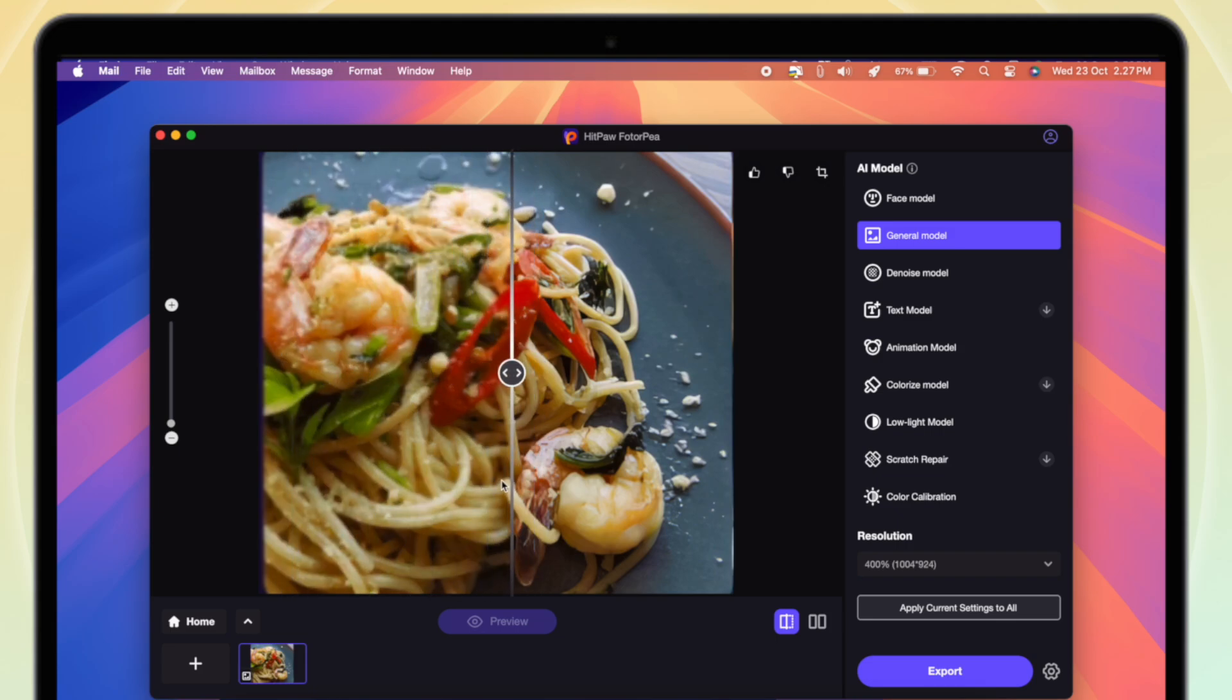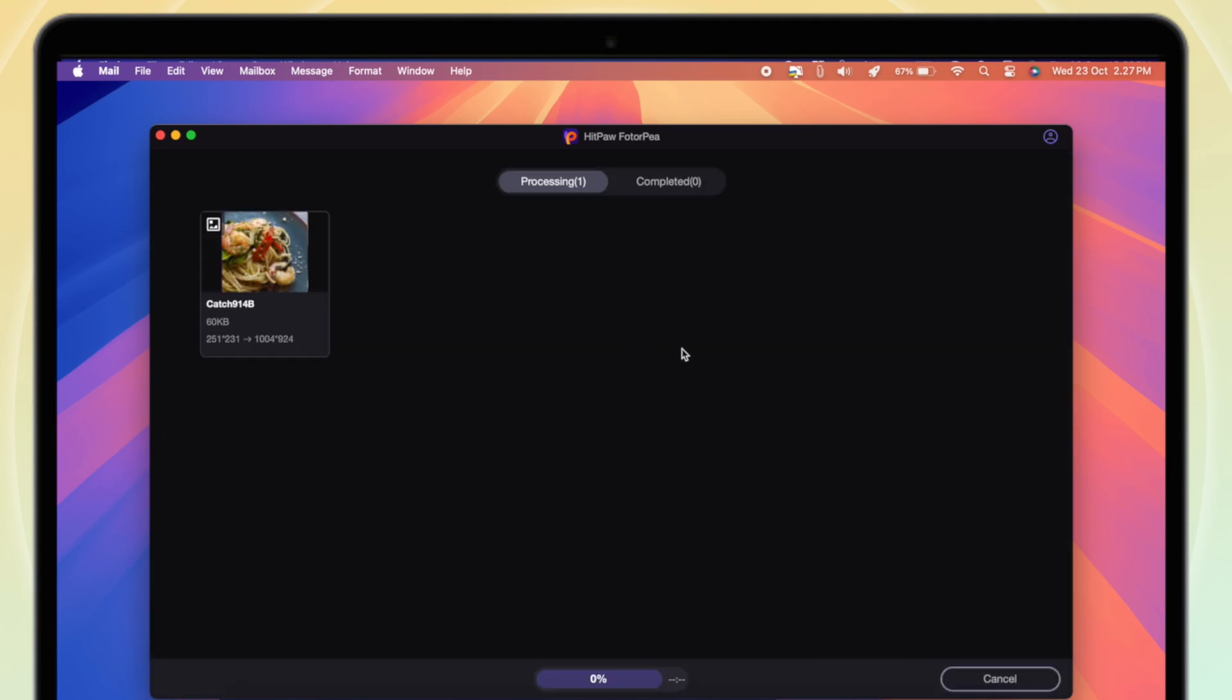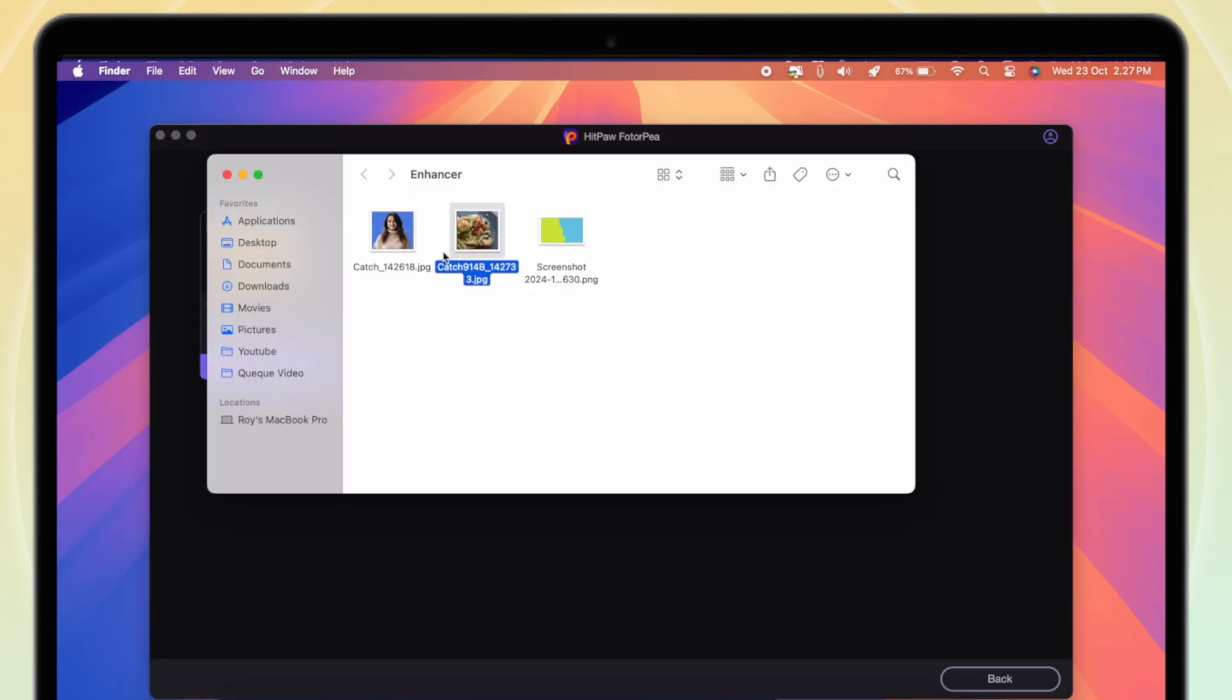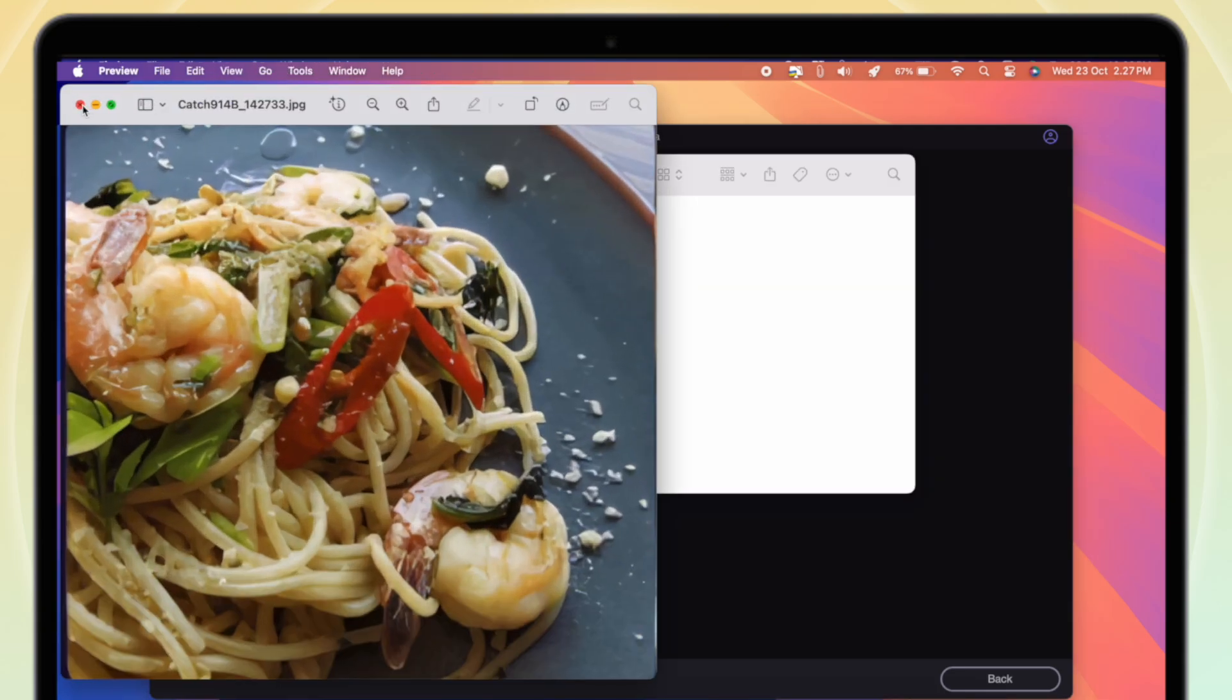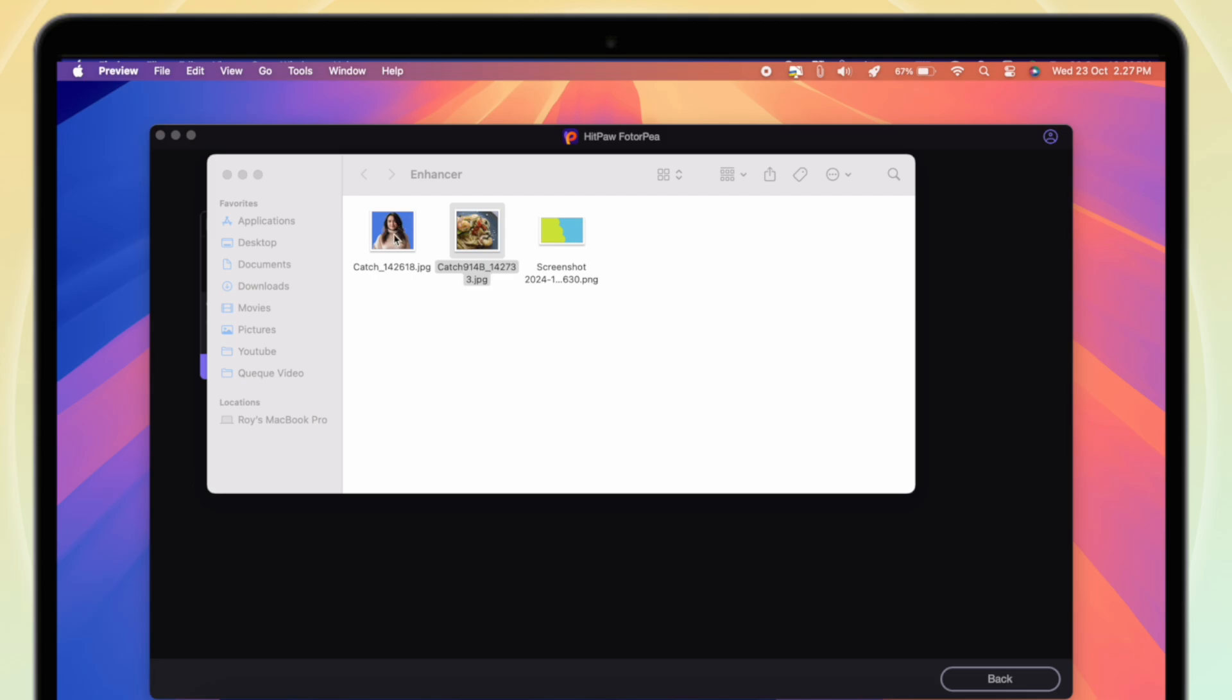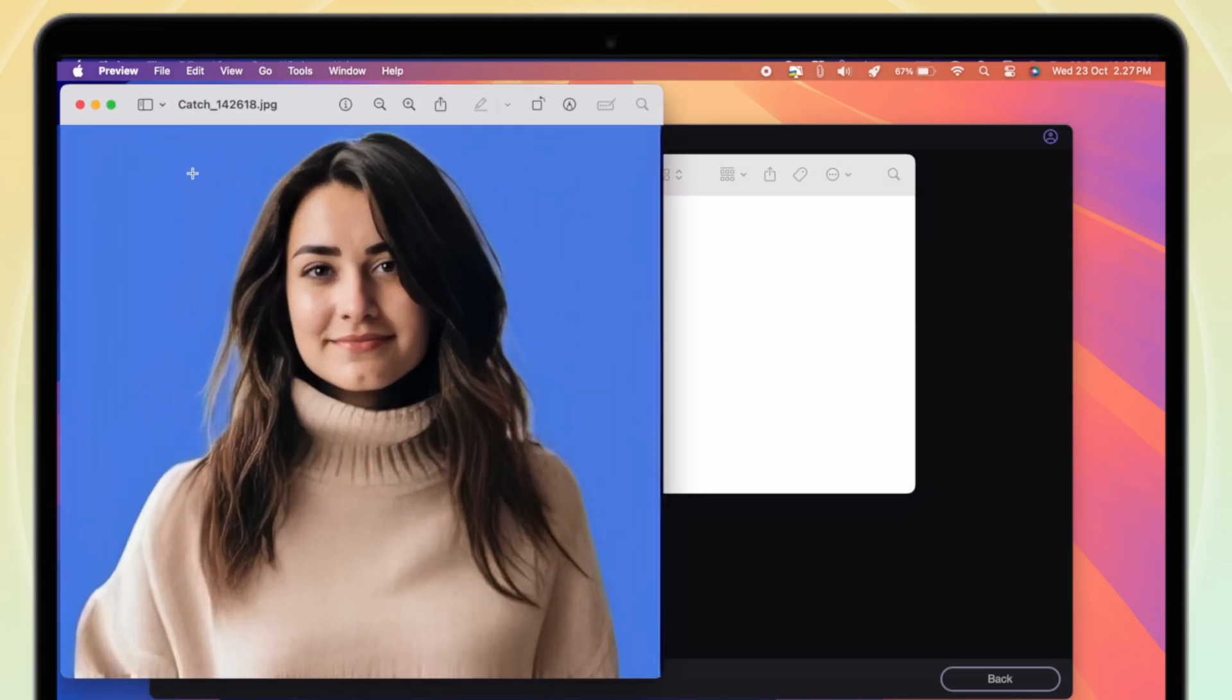Preview the effect and click export button to save the enhanced photo once you are satisfied with it. Then set the resolution to get best quality and click export to save the photo.